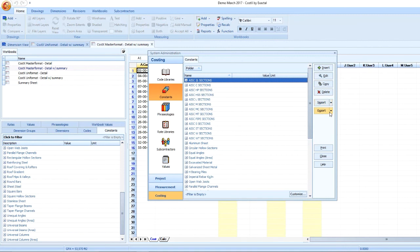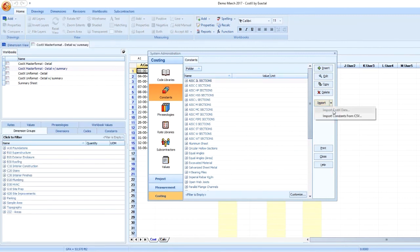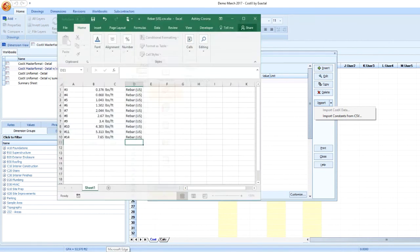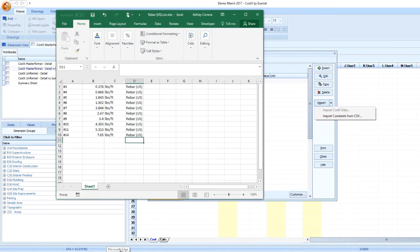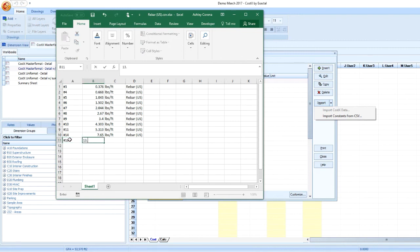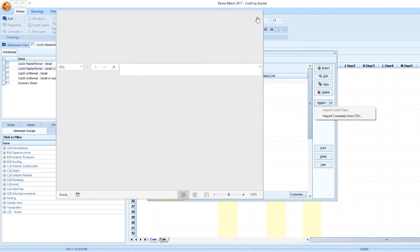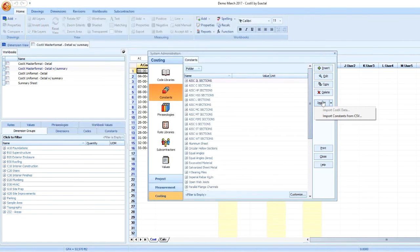Constants can be entered individually using the Insert button, or may be imported as a list via Excel CSV file. Here I have a CSV file with rebar weights. Each constant line item is on a separate line and must include the attributes of the constant in order by name, value, unit of measure, and folder. I can save the CSV file and import it into my database by using the Import Constants from CSV option.